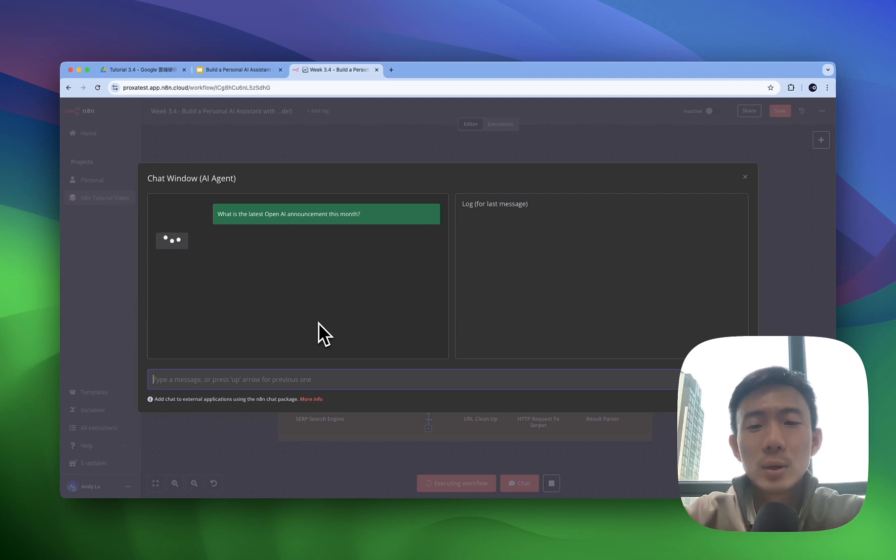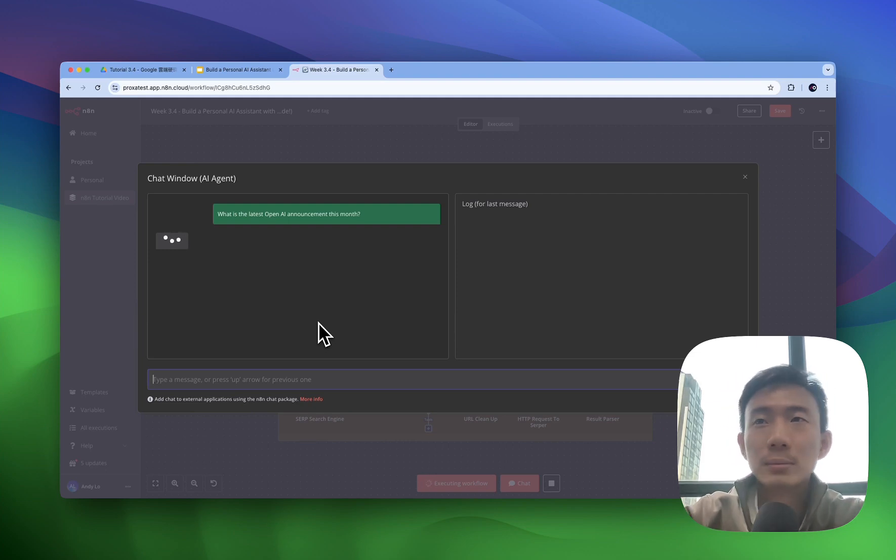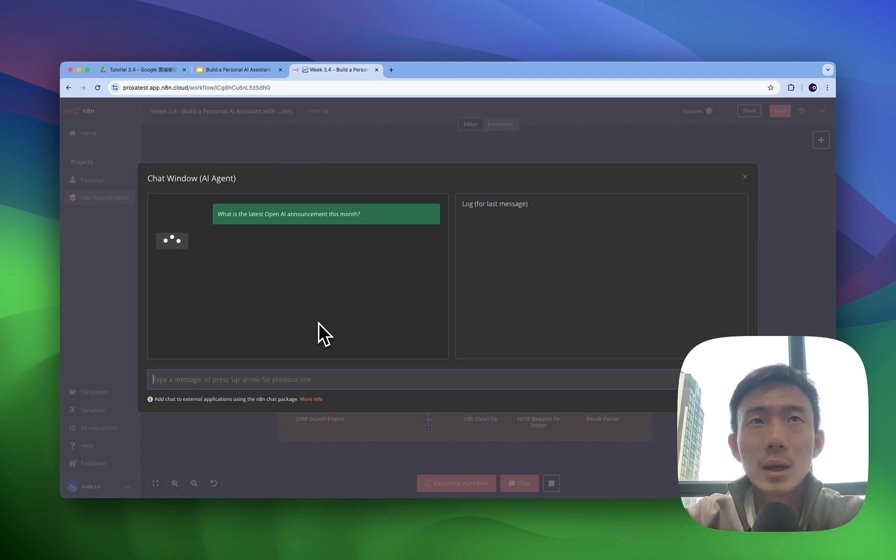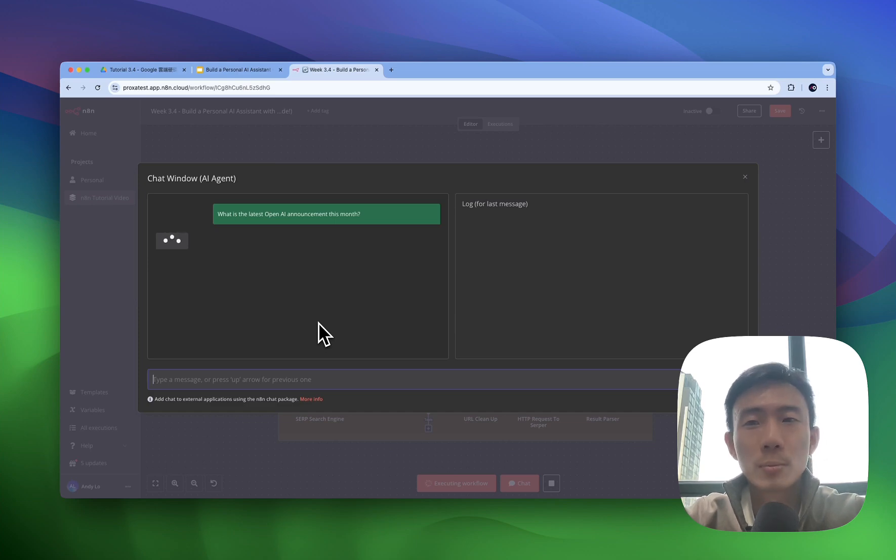So let's dive into it and wait for maybe around 40 seconds, 30 to 40 seconds. It will do all the research, all the web scraping for you.